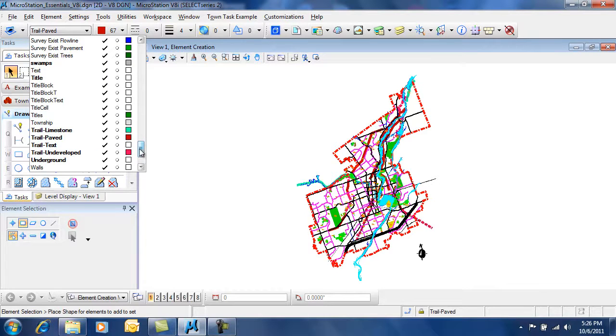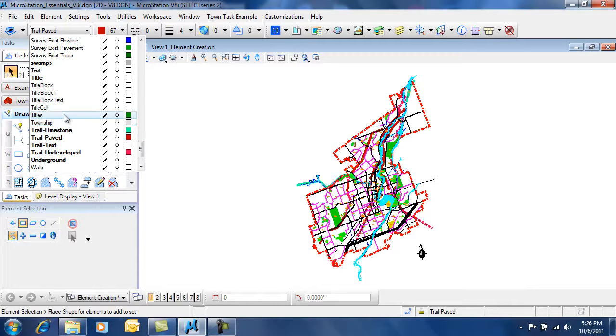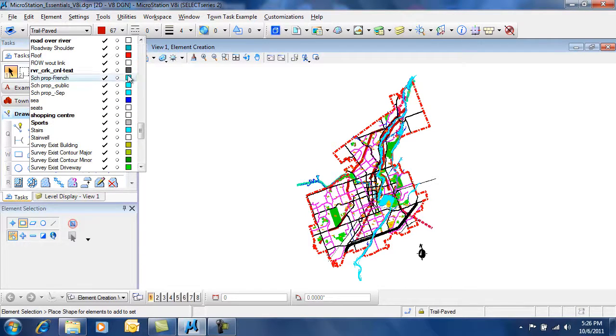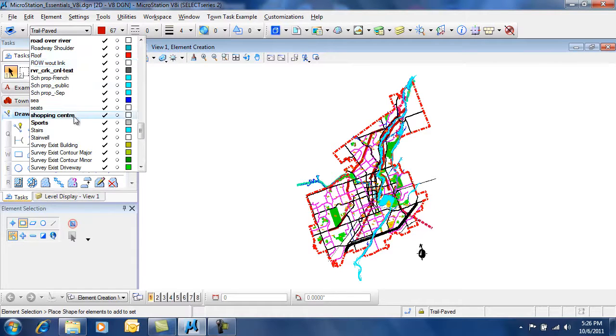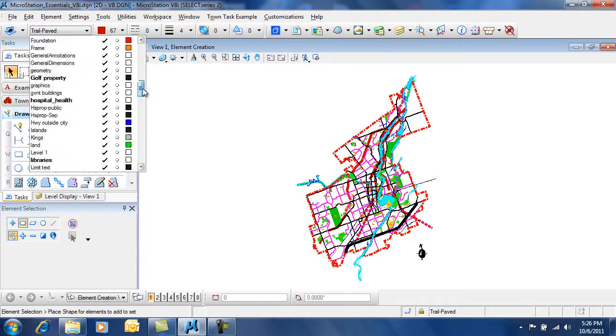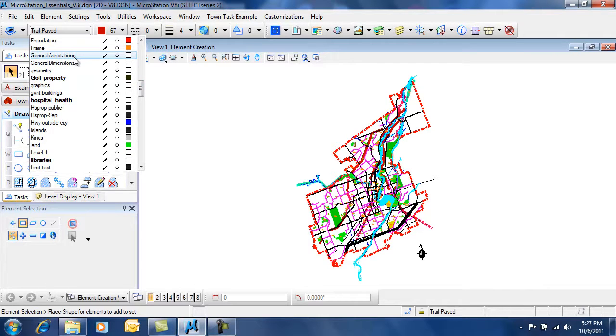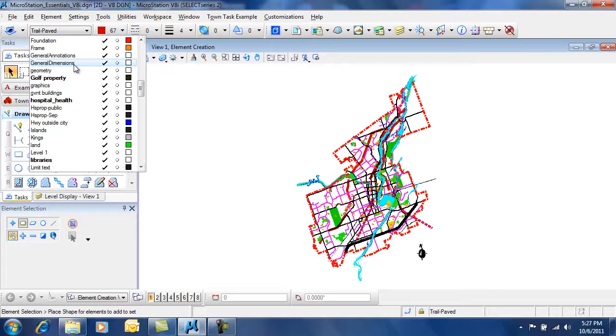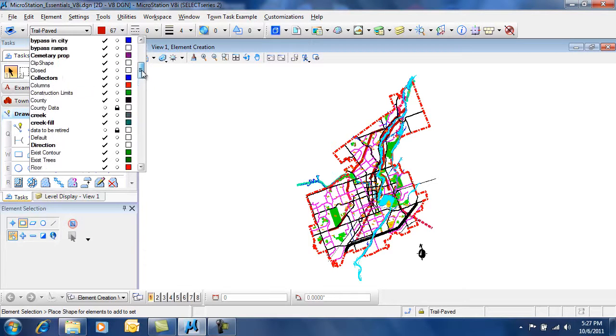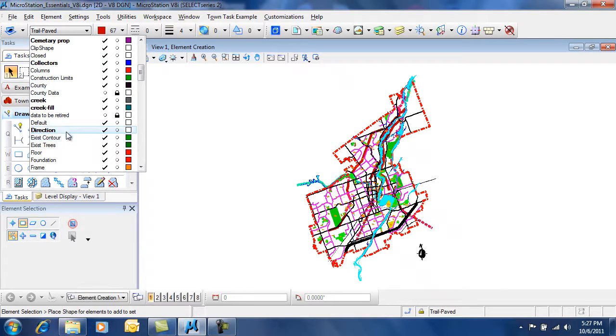For example, this is a city drawing, so there's trails, a level for township, swamps, survey, roads, shopping centers—things that you would find inside of a city. But you'll find some general levels in most files, such as general annotations, general dimensions, and every file has a default level.